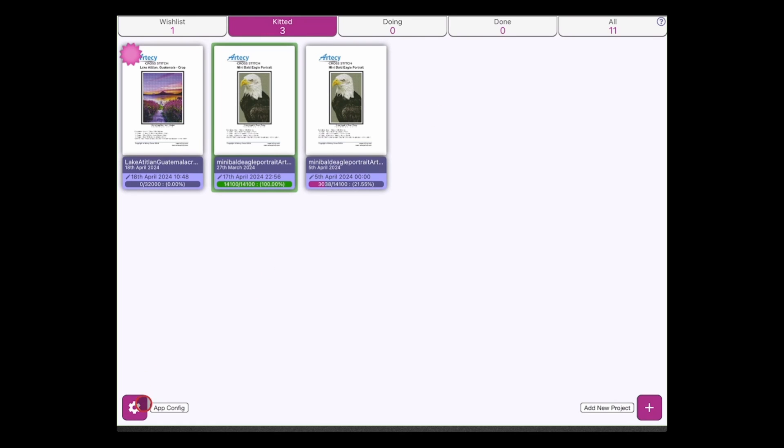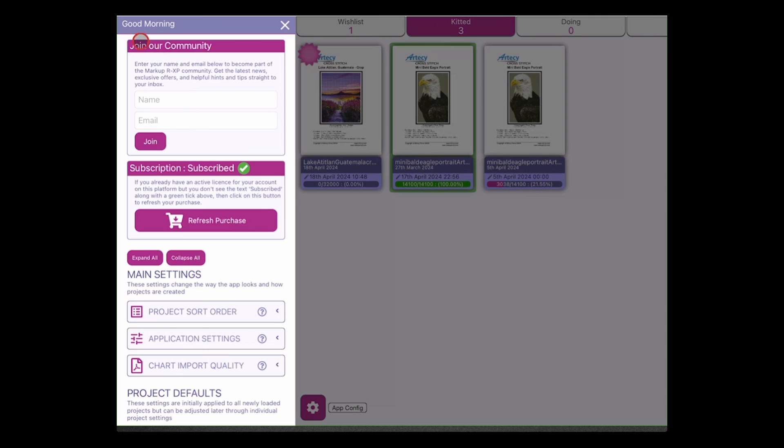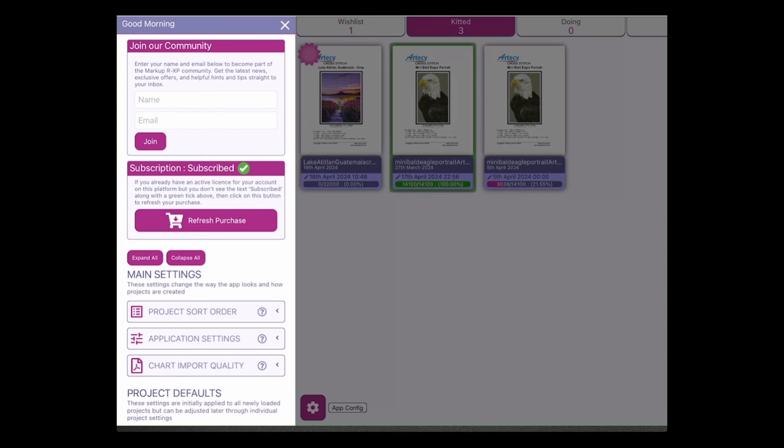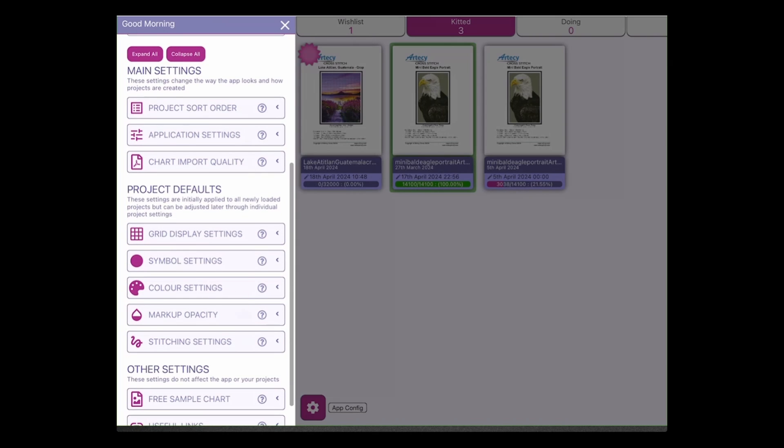So the next change that we have is updates to the app config form. So in the app config form, the two main changes at the top of the form are that we now have the ability to join our community. We find that on Facebook we can put the posts on Facebook, but not all of our users are on Facebook or when posts do go out on Facebook they're not released to all users. So if you want to be kept up to date with the latest updates and anything new that might be coming out with Marker XP, enter your name and email into the list and we'll be sure to keep you notified of any updates that we have coming.